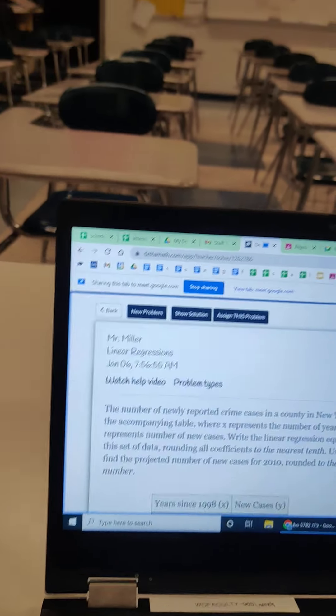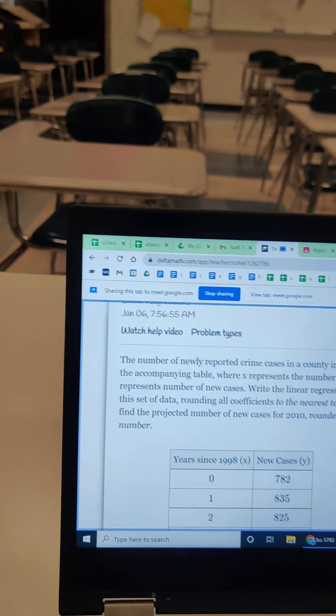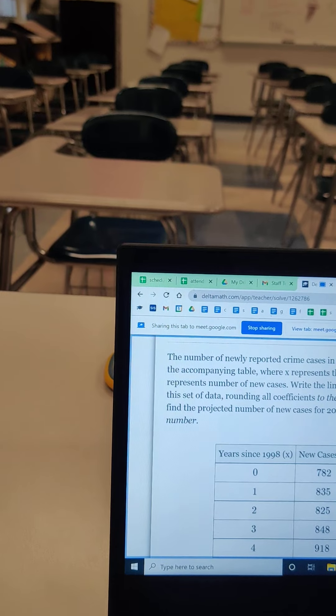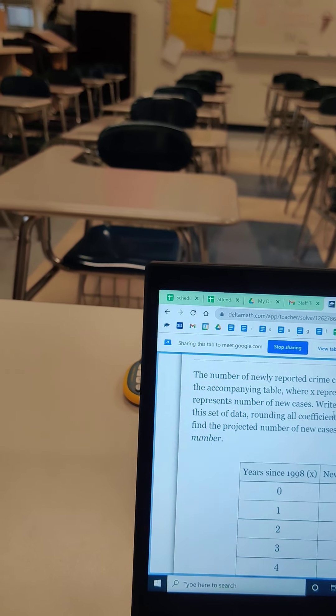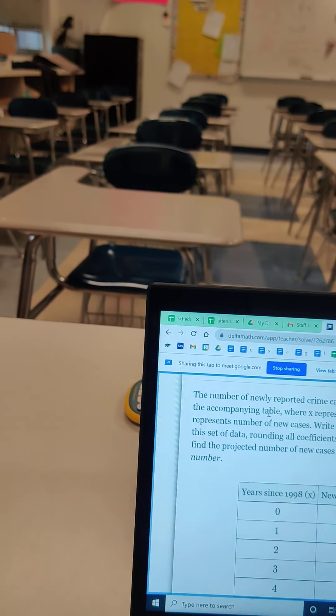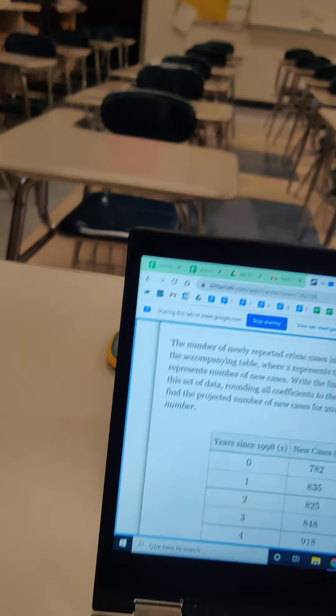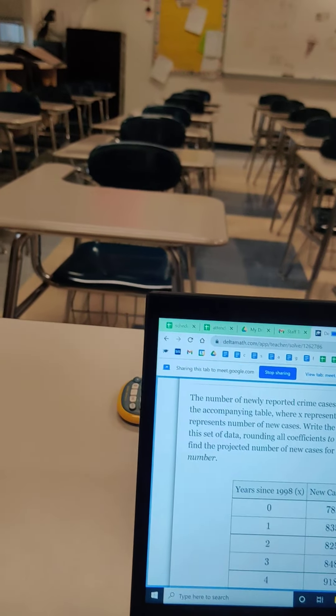Now we're really high tech. Okay, here we go. So same type problem, years since, new cases. Ooh, sounds like something we're dealing with. No, these are crime cases. Okay, not COVID cases.